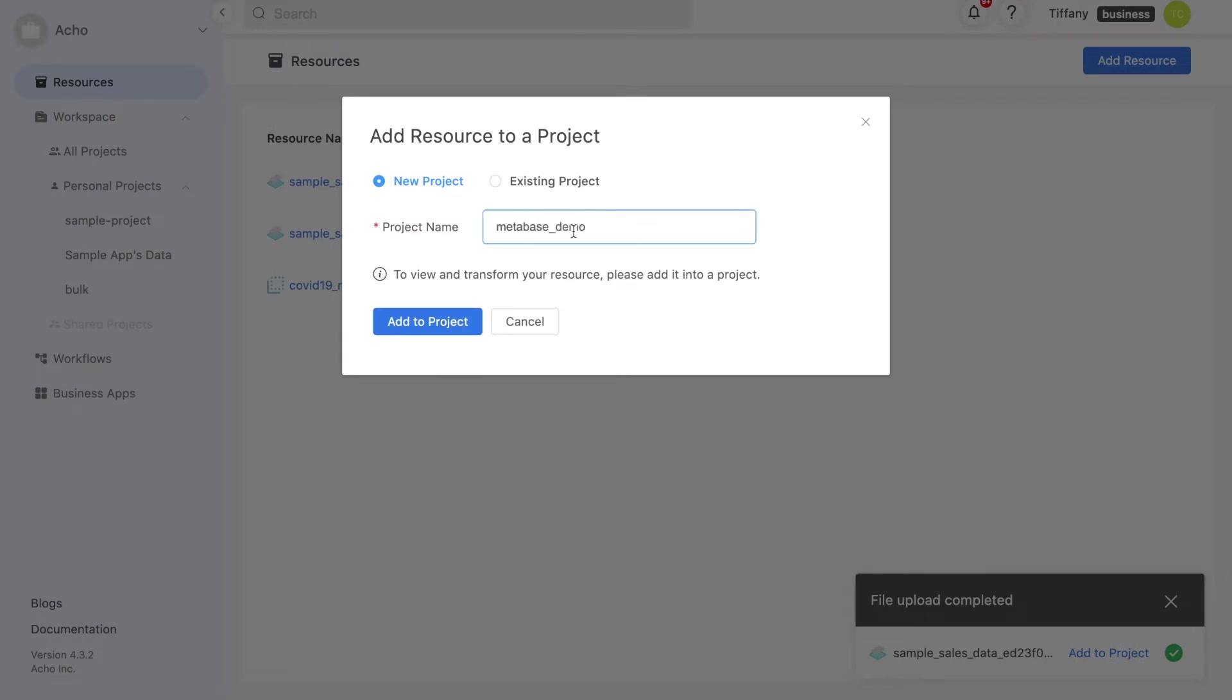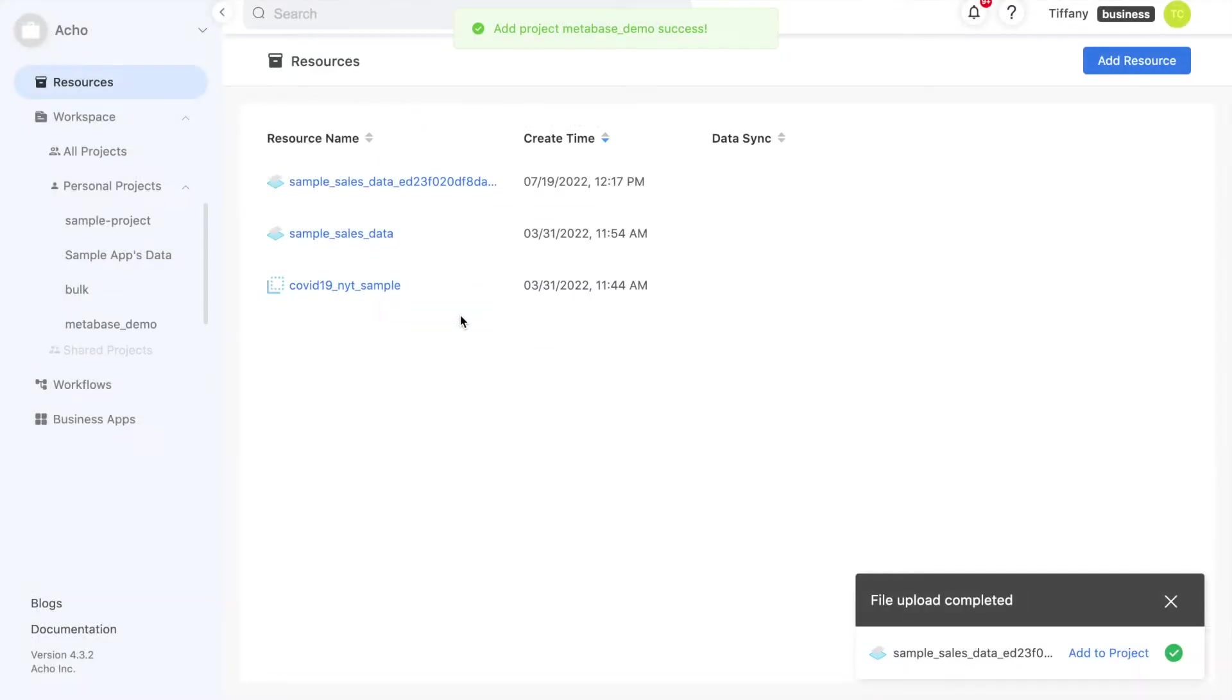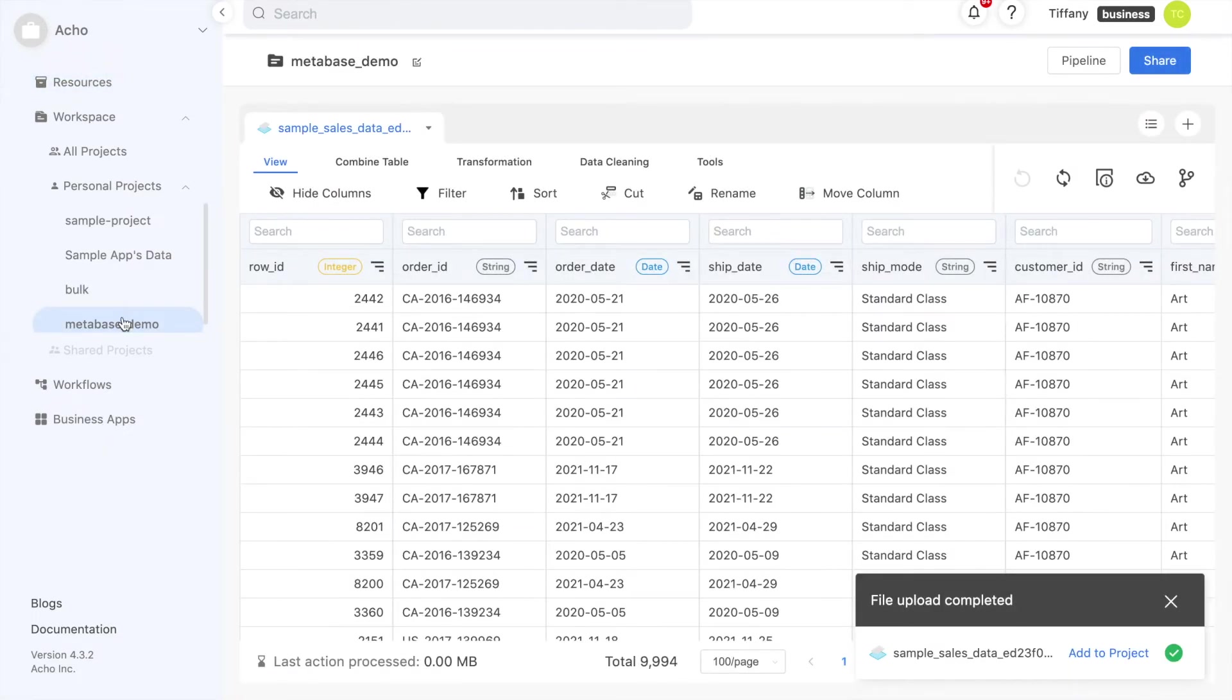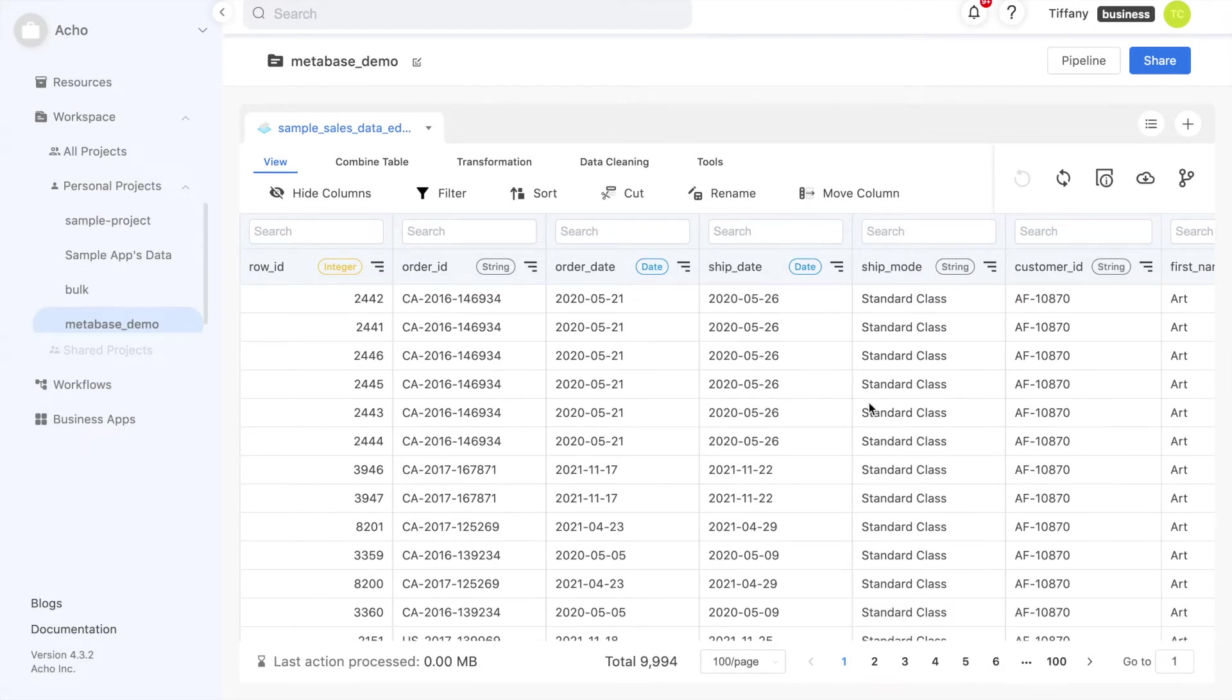The project is where you'll be able to view and transform your tables. Now you can see we're in the Metabase Demo project. Up in the toolbar, you'll be able to access a variety of no-code tools, such as filtering, joining tables, pivoting tables, and cleaning data.